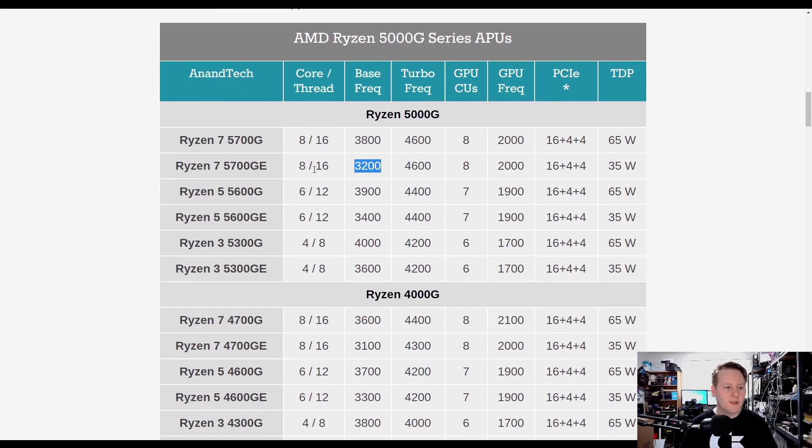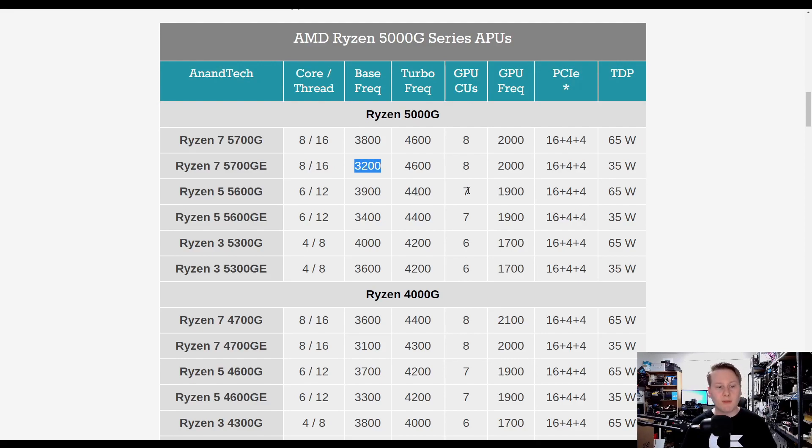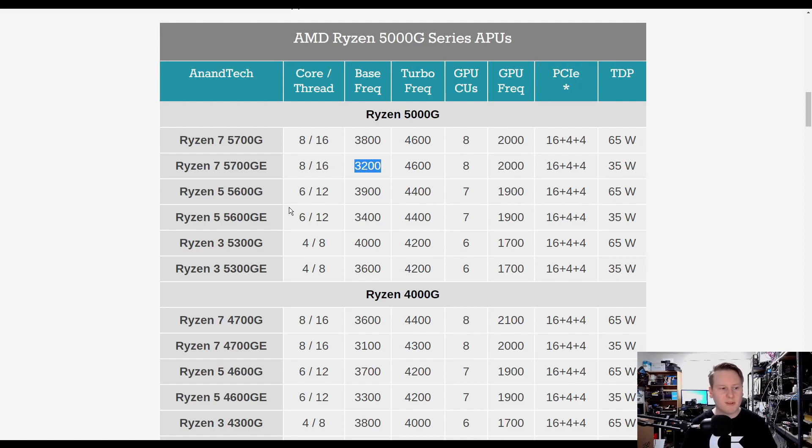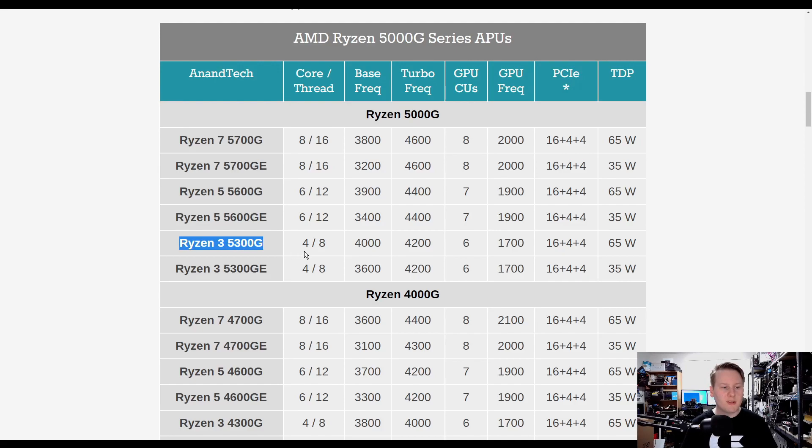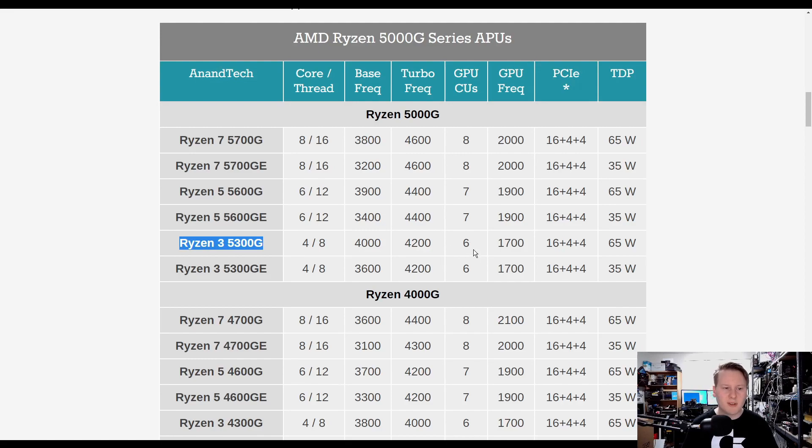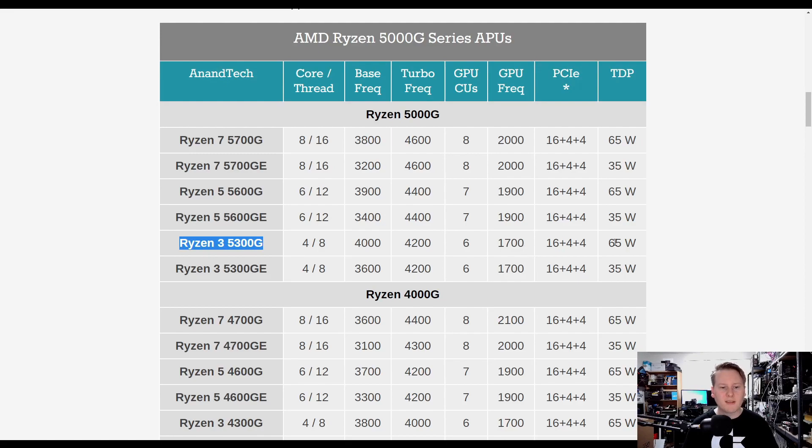Ryzen 5, 5600G. We've got 3.9GHz base, 4.4GHz boost, 7 compute units, slightly lower on the GPU frequency, 65 watts. Then you have a GE. Then this one's interesting. Ryzen 3, 5300G. So this is a quad core with eight threads, running at 4GHz base, 4.2GHz boost, 6 CUs, GPU frequency, 1700MHz, 65 watts, and then the corresponding GE part.